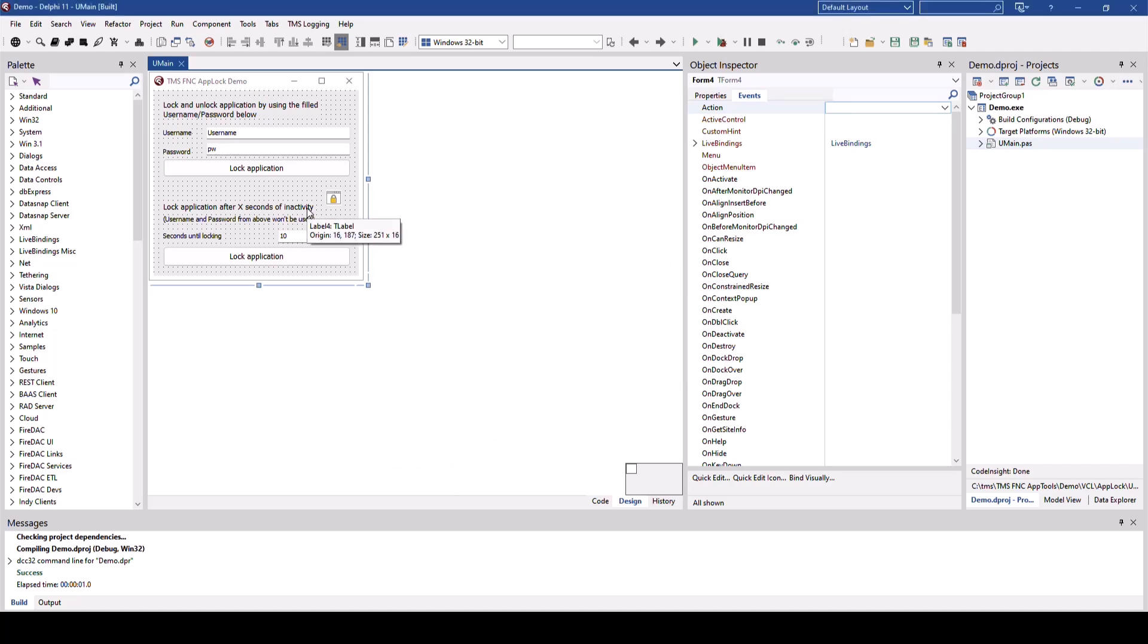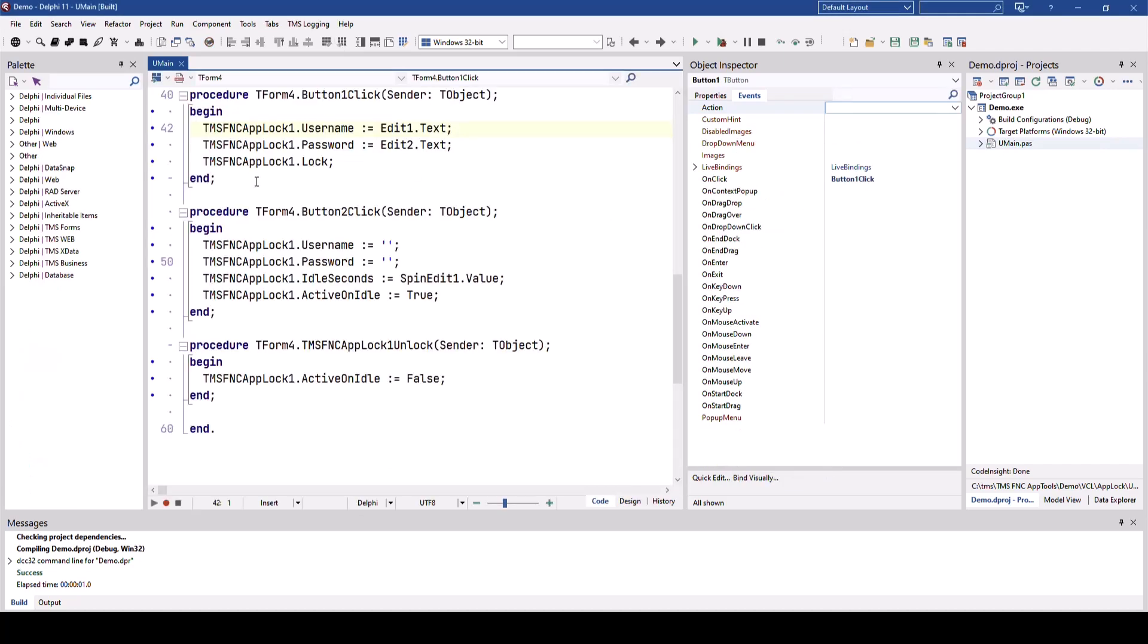Let's have a look at the source code. Manually locking the application is done calling the lock method. Of course you can set the username and the password before you lock the application.